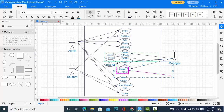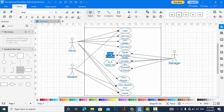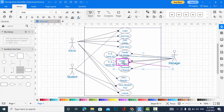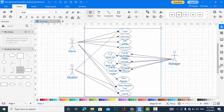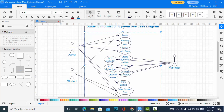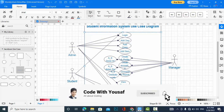The manager can also add student detail info, and can also add the student graduation info. That was the use case diagram for the student management information system. If you liked the video, please subscribe to our YouTube channel. Thanks for watching.